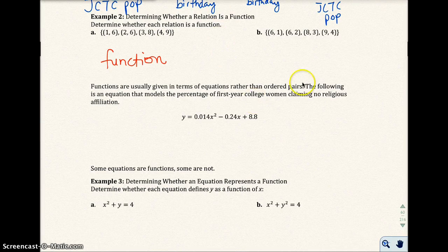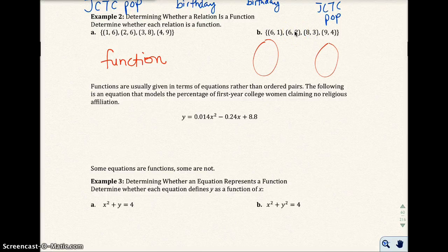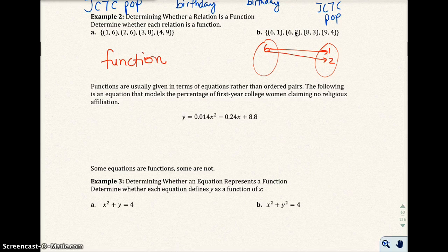In part b, when I input 6, I get 1. But in the second ordered pair I also input 6 and get 2. So 6 goes to 1, but 6 also goes to 2 — there are two outputs. Once you have more than one output for the same input, you're no longer a function. So this is not a function.